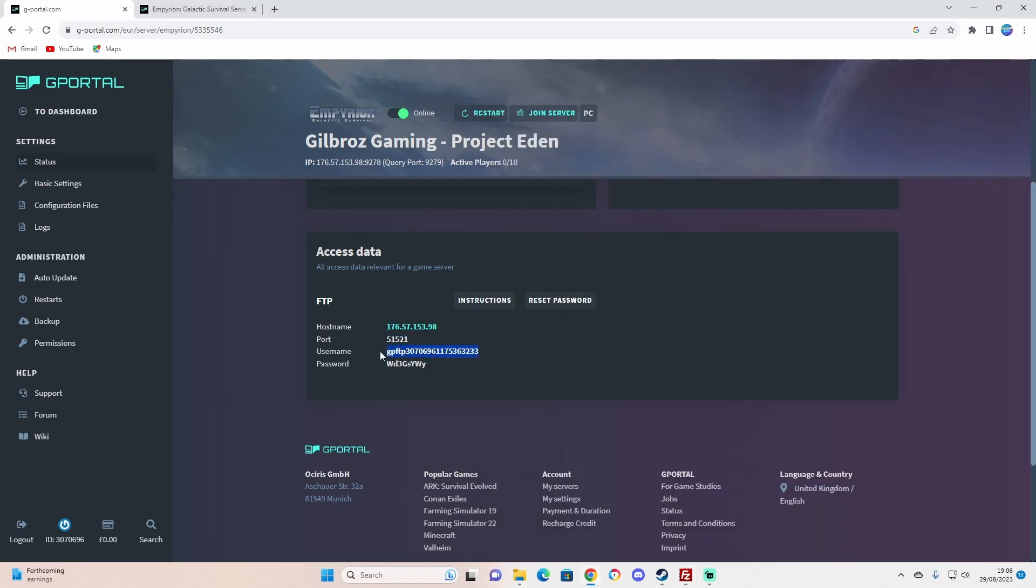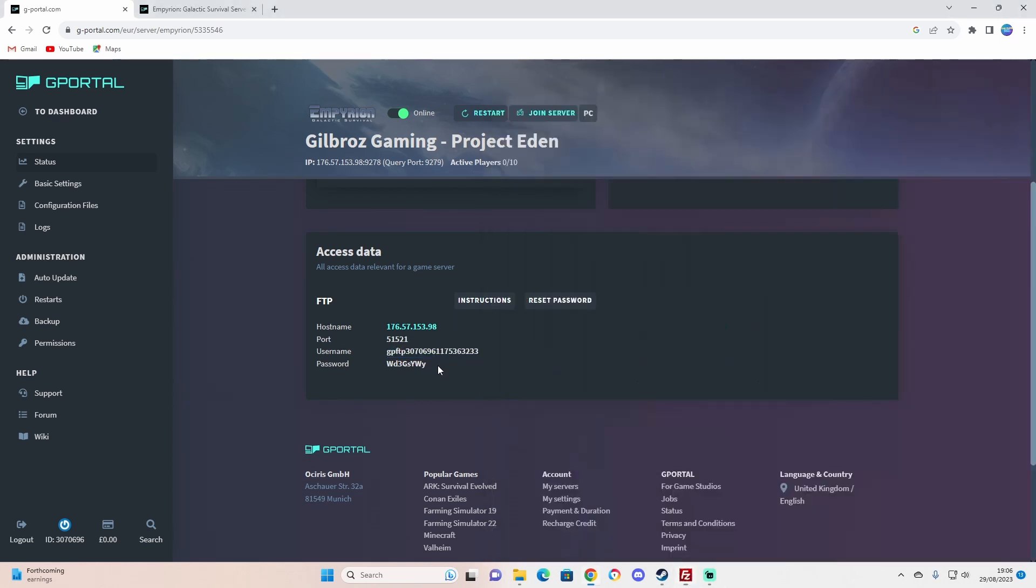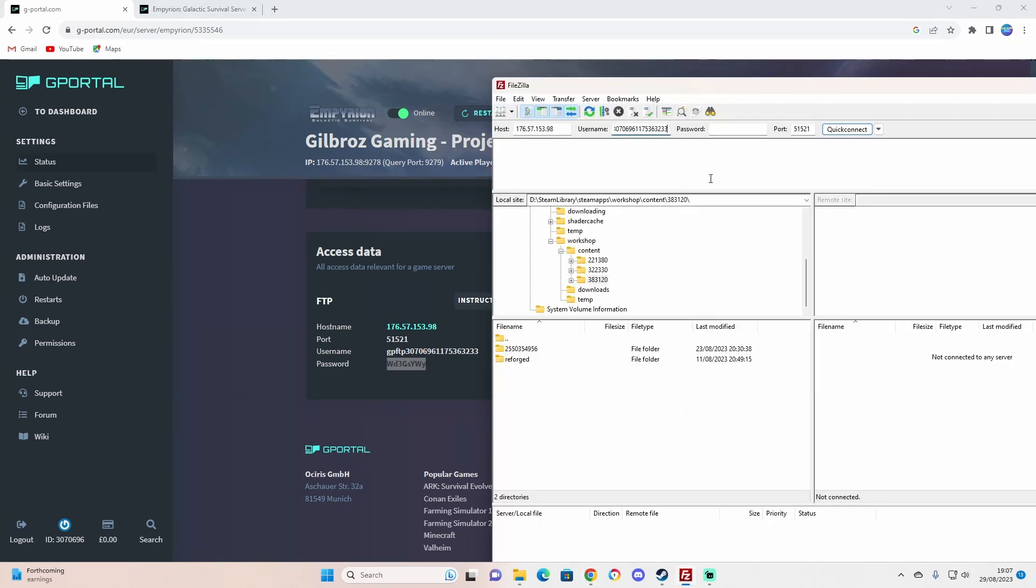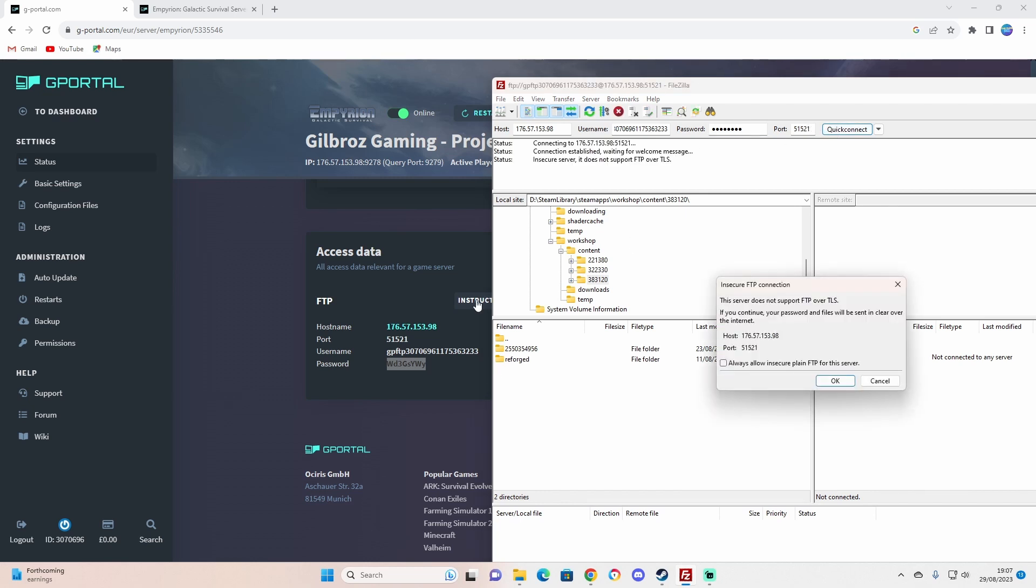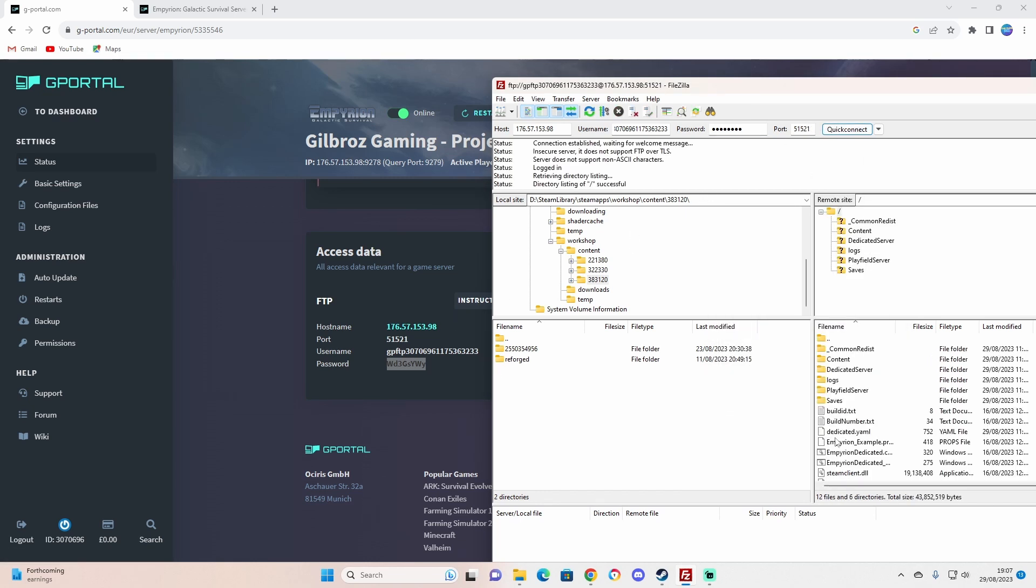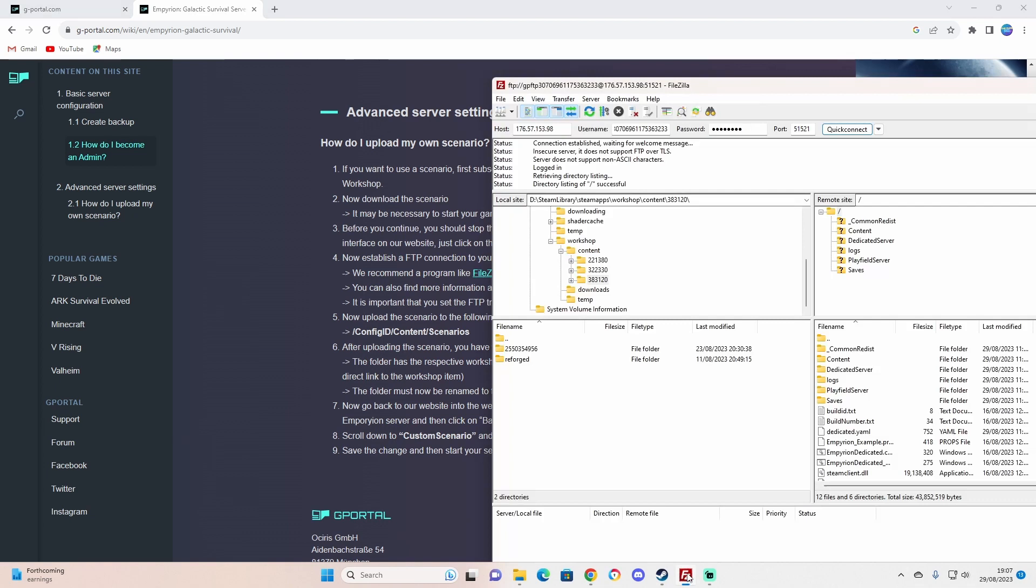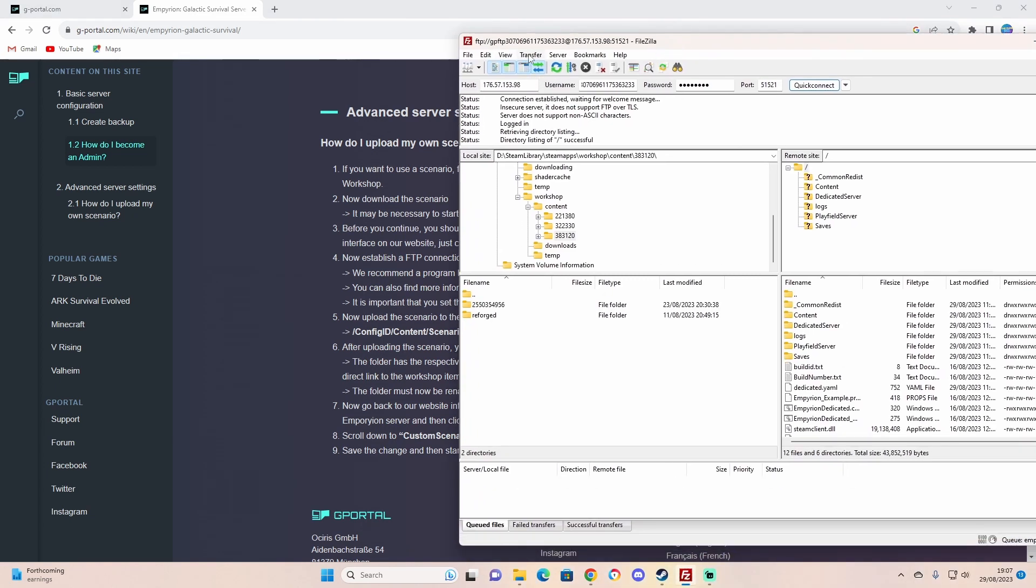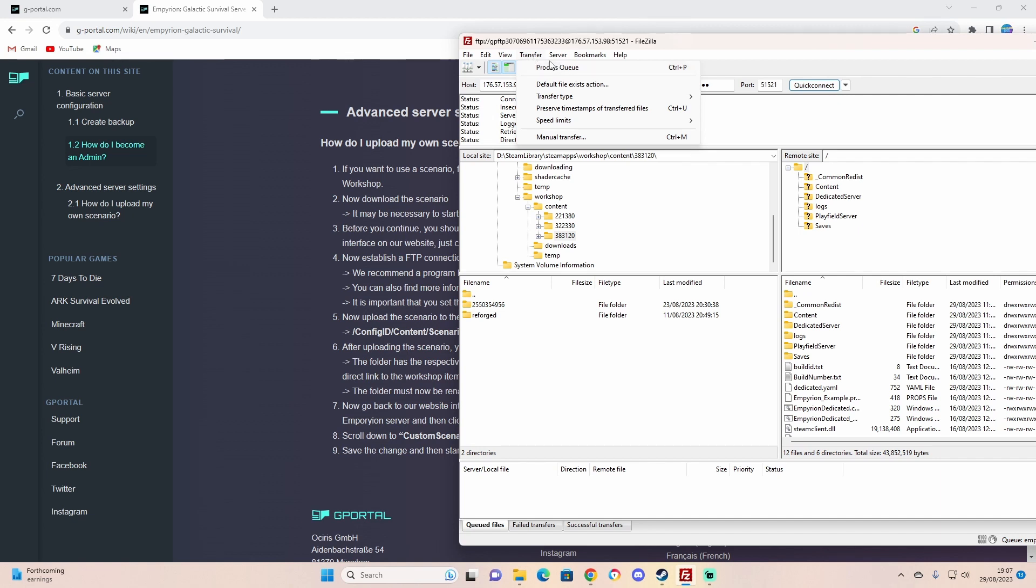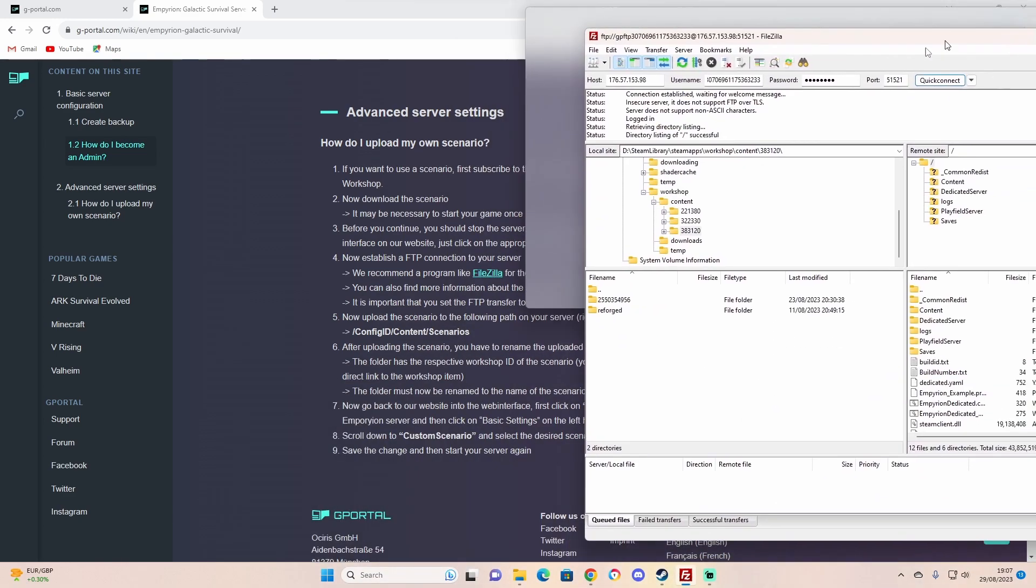The username, copy, paste that into there, and then the password, paste that into there. Then we connect. This is your server. So what you need to do is switch it to binary mode. Go up to transfer on FileZilla, transfer type, and you've got auto, ASCII, or binary. Make sure you put it on to binary first.